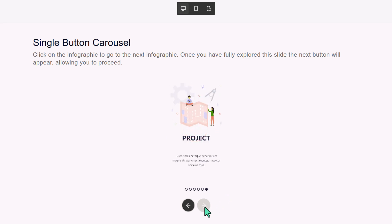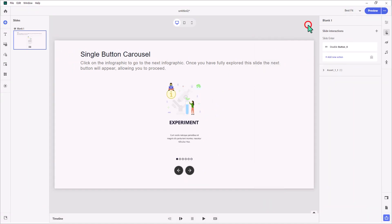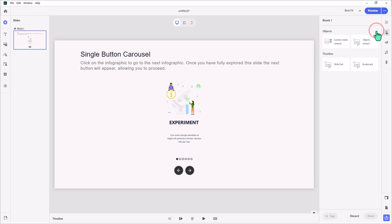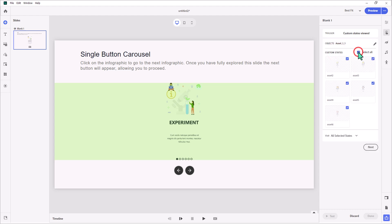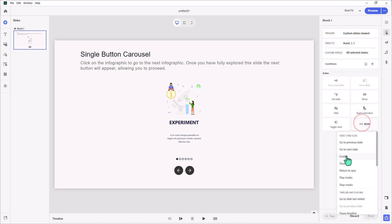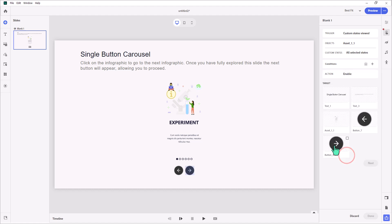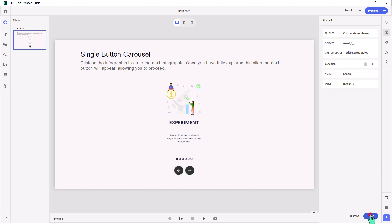How do we make sure the next button is enabled once we've visited all the states? That's another slide-level interaction we can introduce here. Click on the slide interactions and the plus. We'll say custom states viewed — select asset one, and select all the states: number two, three, four, five, six. Then go into more and enable button number eight.